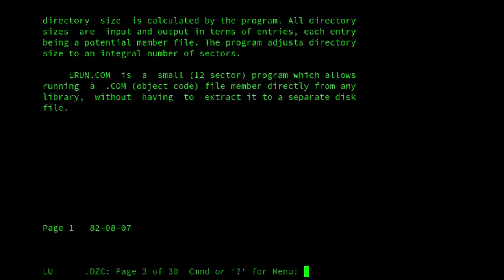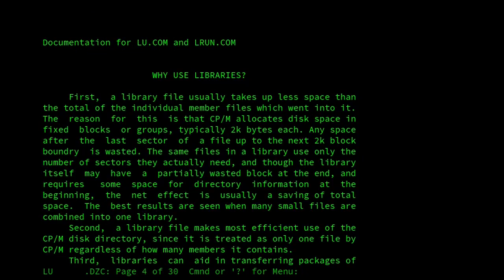there we are. So here we are. Why use these libraries? So it talks about taking up less space than a total of individual members that went into it, and also talks about how disk space is allocated on the disk. So it explains why that is, and also about how it can make more efficient use of the CP/M disk directory.